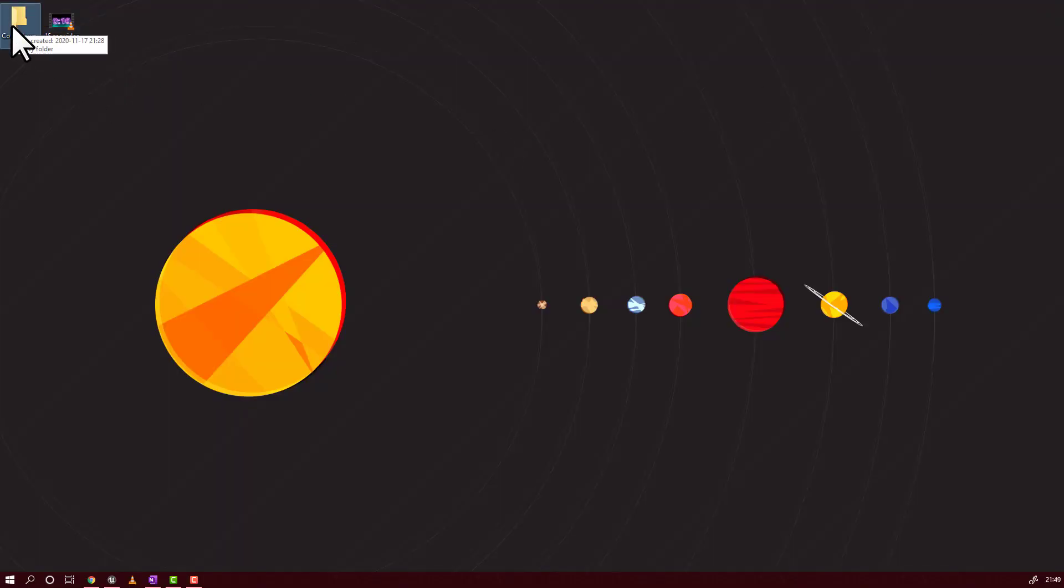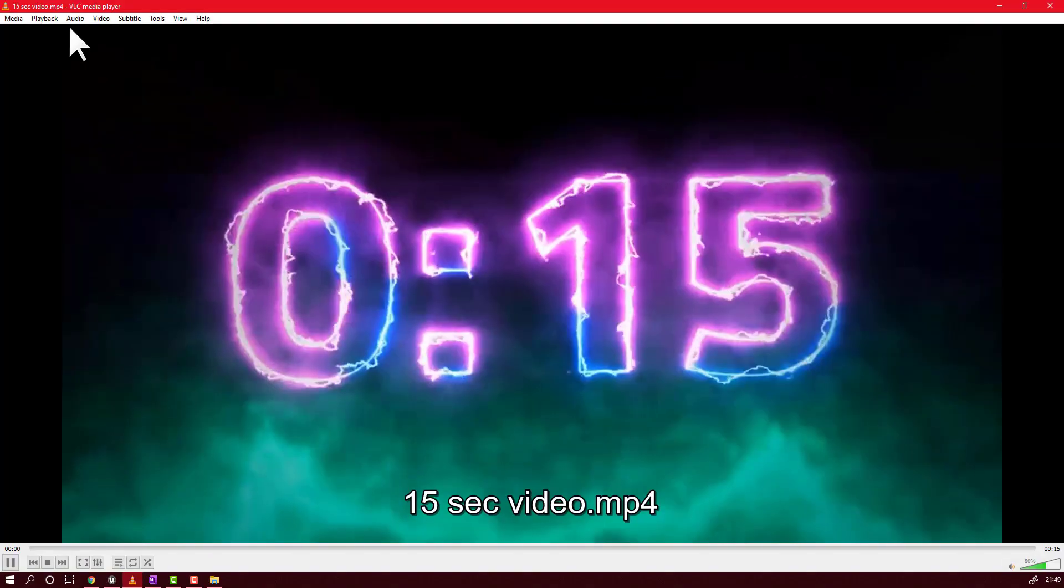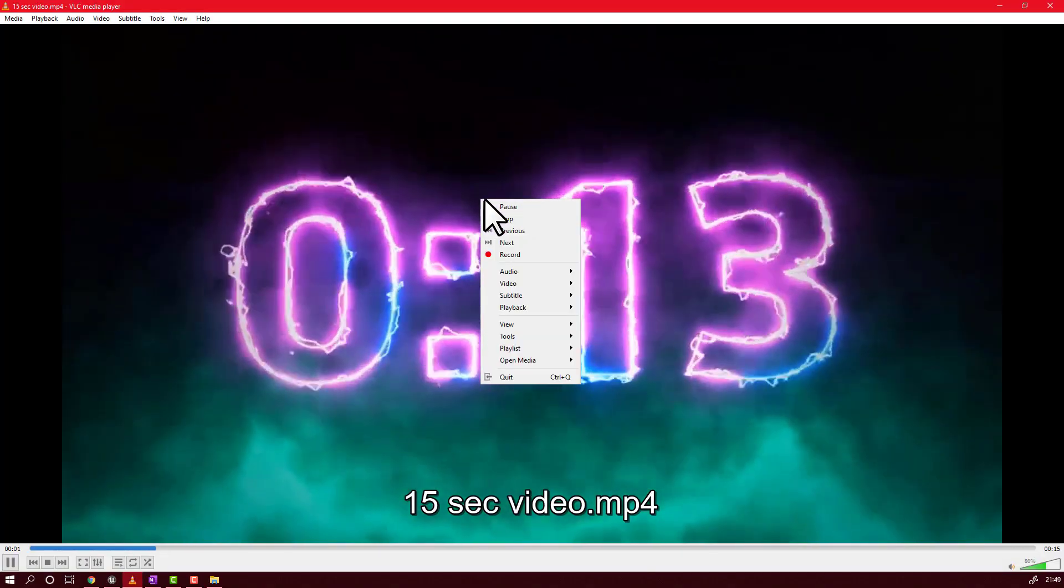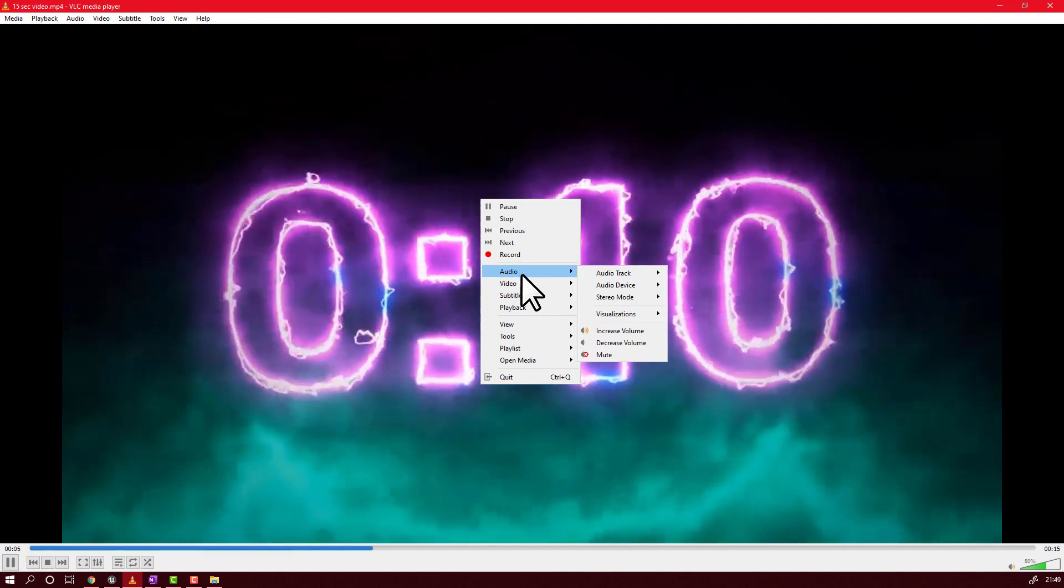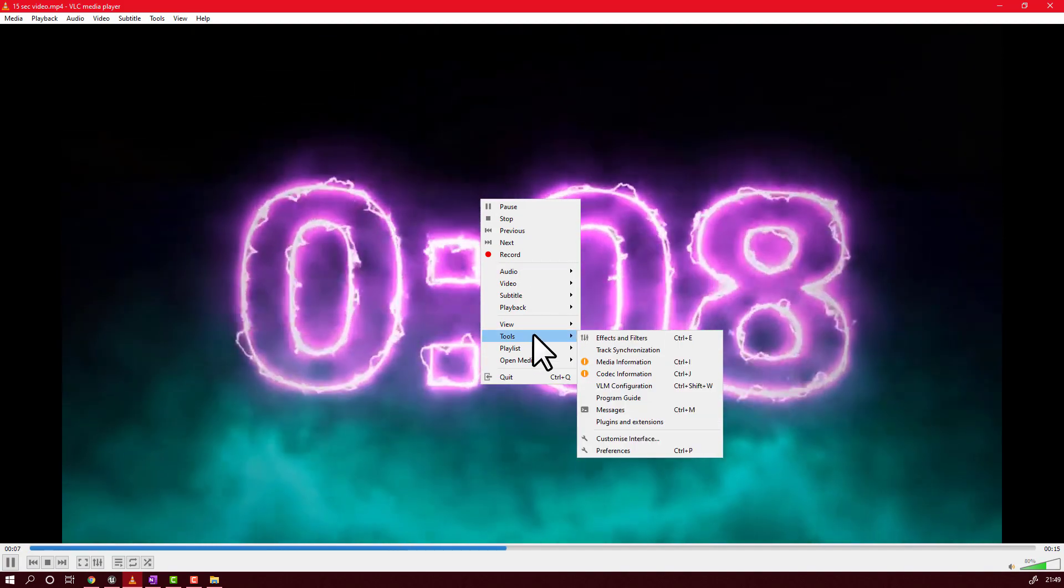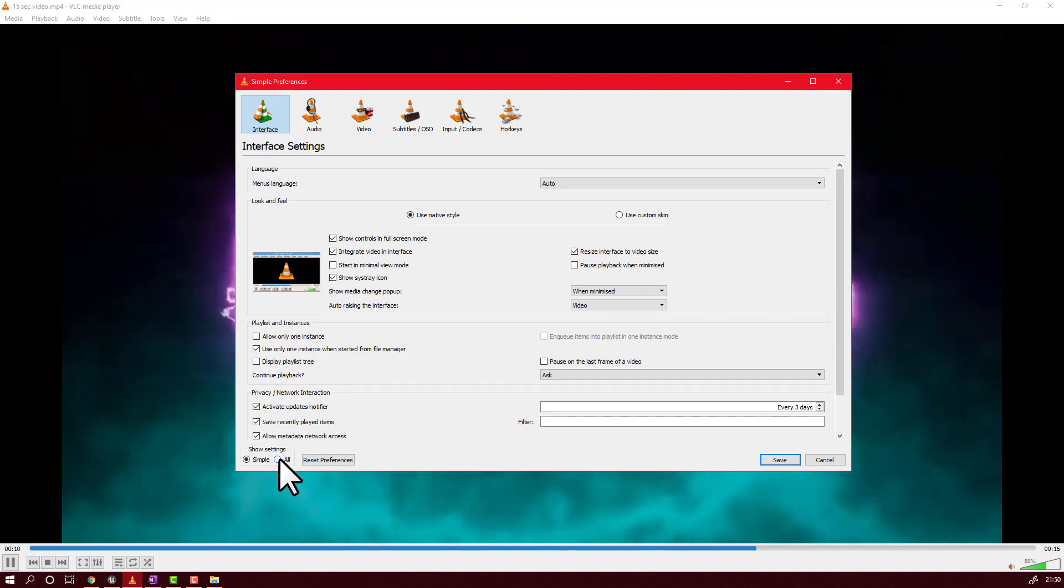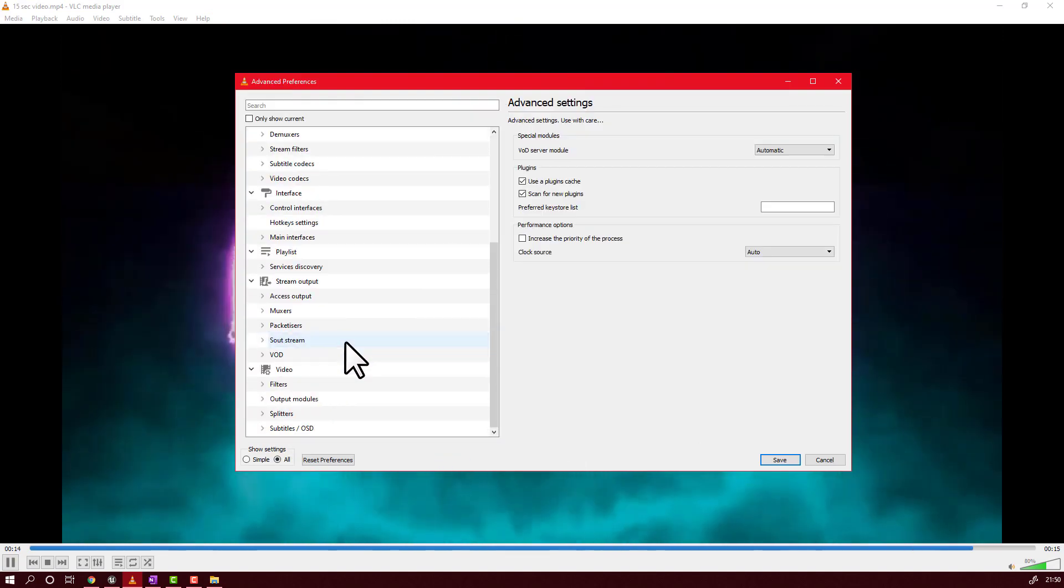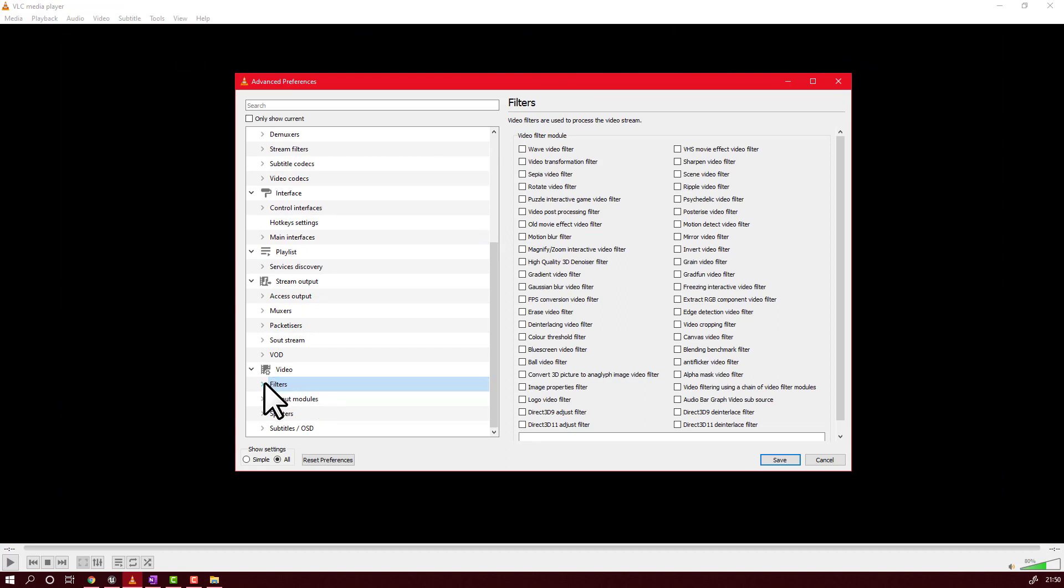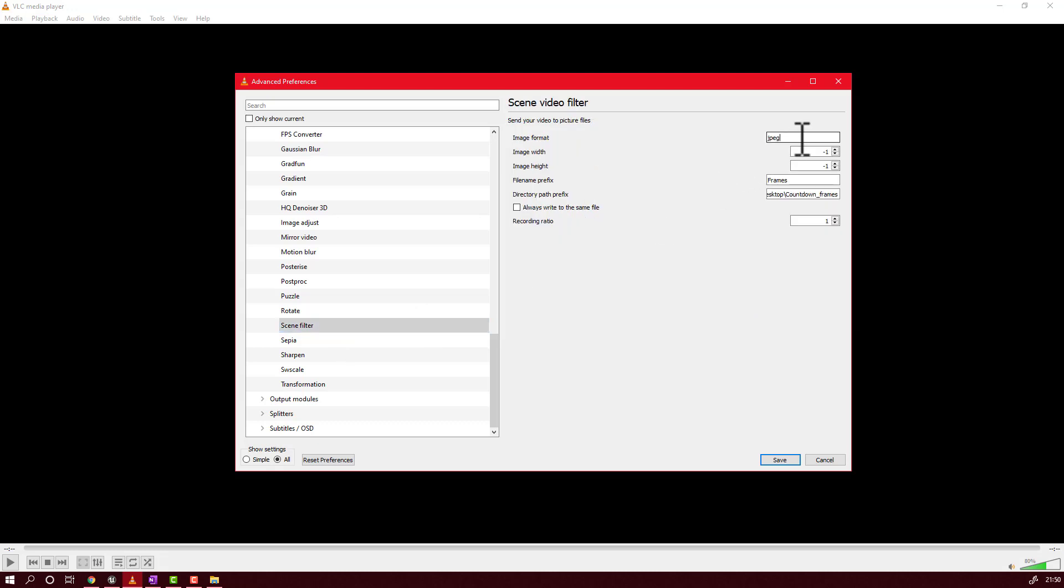Now just follow the exact instructions in VLC player. You will need VLC player in order to create all the frames of the video. What you will do, you will go in VLC player, you will go to tools, preferences. You will activate the filter here.